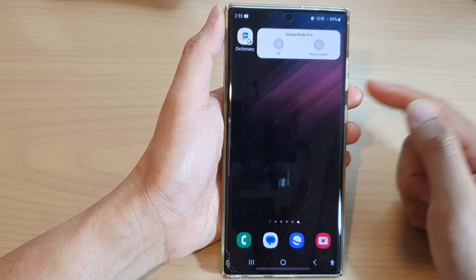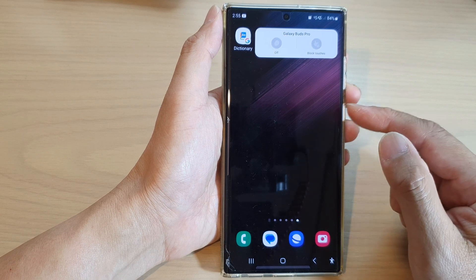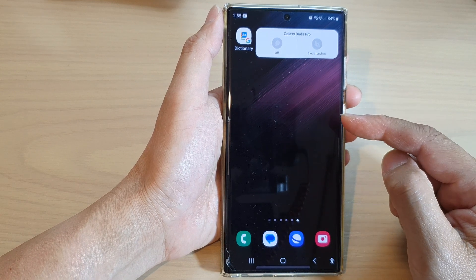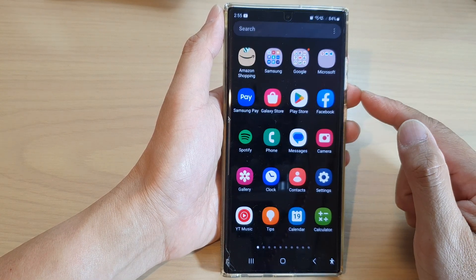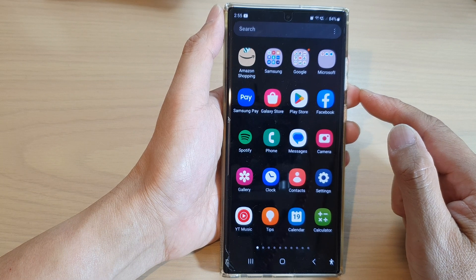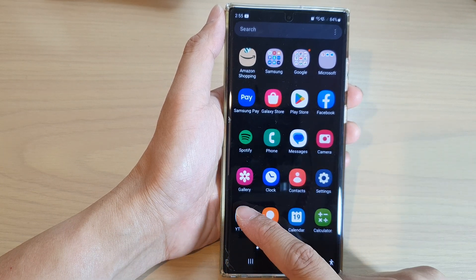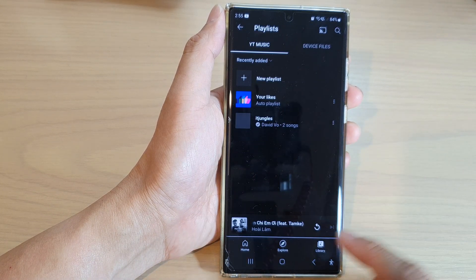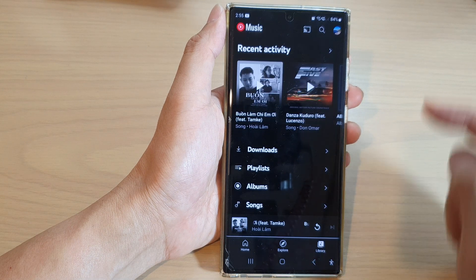First, tap on the home button to go back to the home screen, then swipe up to go into the app screen. In the app screen, tap on YouTube Music and then tap on Library at the bottom.